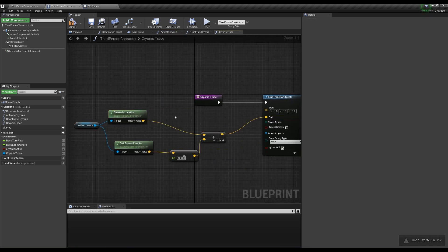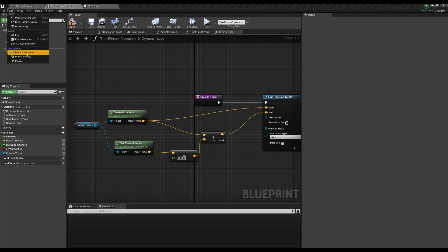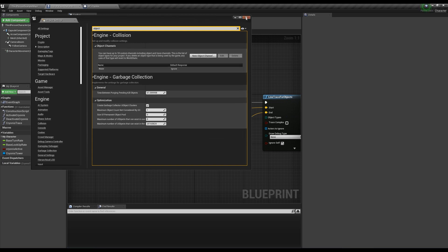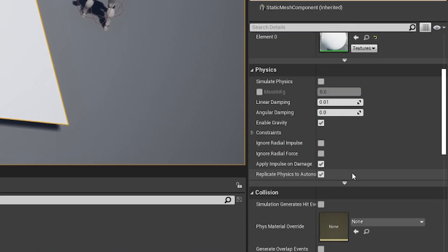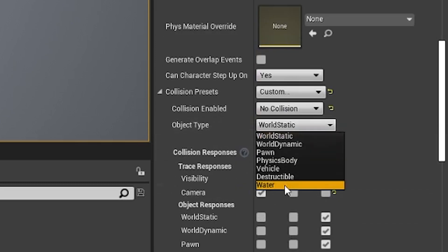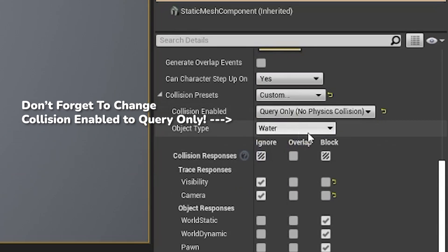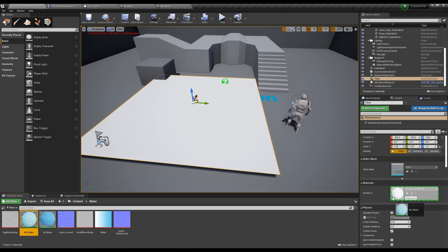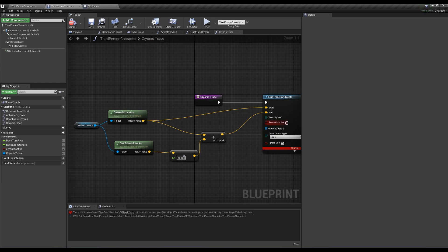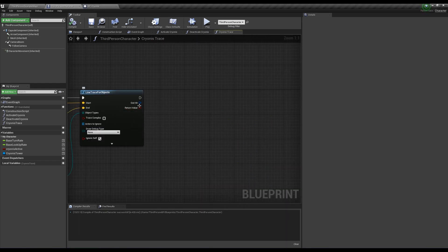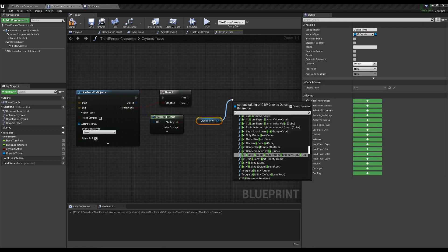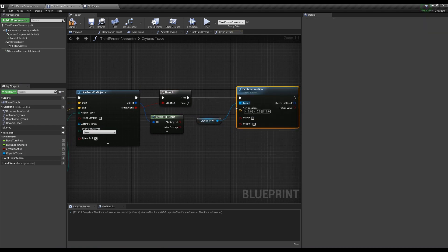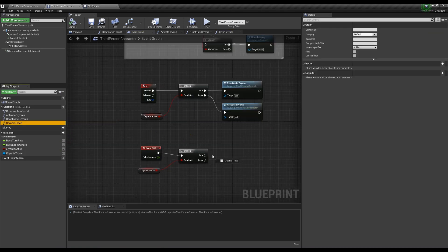We can copy and paste the camera logic from the other line trace for start and end, but we need to tell the line trace what object to search for. Open up project settings and search for object to create a new object channel called water with the default response being ignored. Drag in a plane, set its collision preset to custom, and change the object type to water. You can also give it a water material. Back in the cryonis trace, make an array from the object types and add water. After that, break out the out hit and ask if the return value is true. If it is, get our cryonis tower reference variable and set the actor to the location from the out hit.